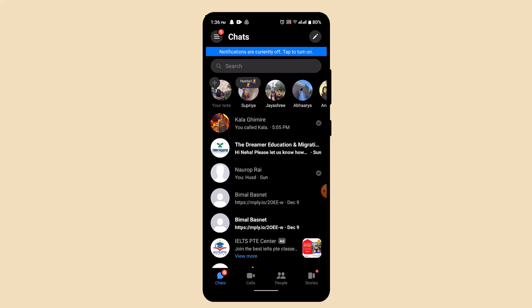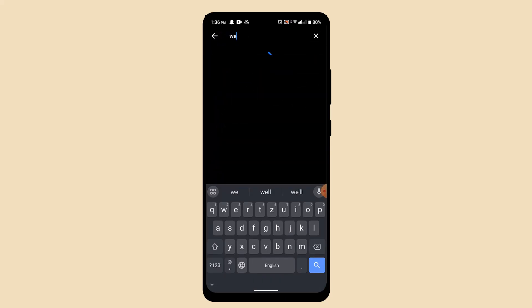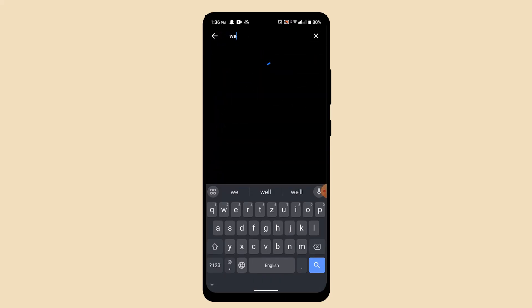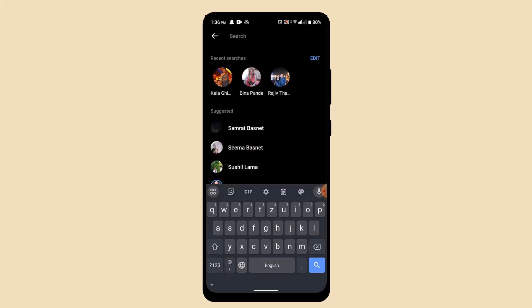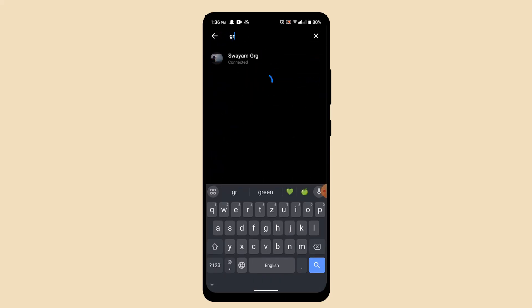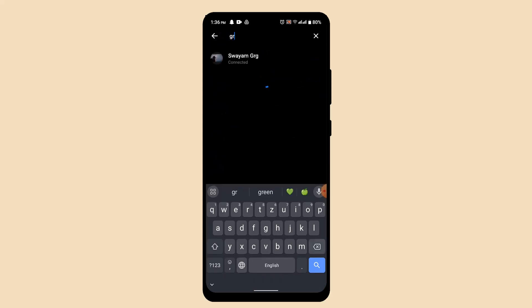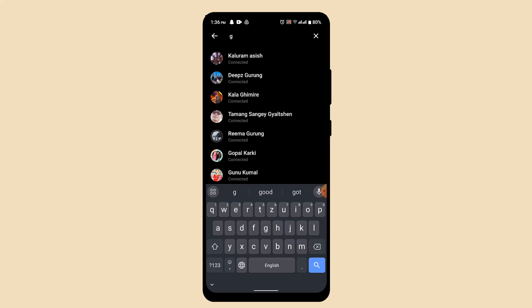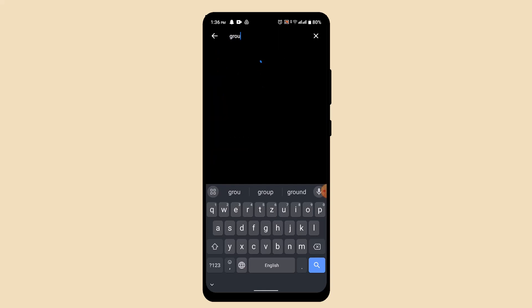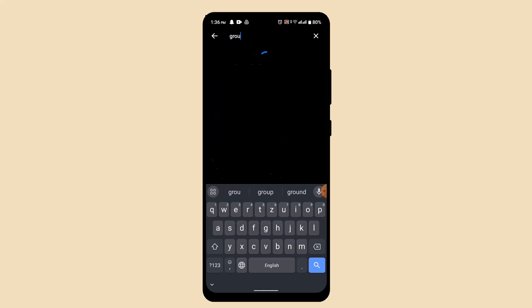All you have to do is just type in their username or the group name manually, and after you've done that, you'll be able to find the following group. In this way, you can delete poll in Messenger.